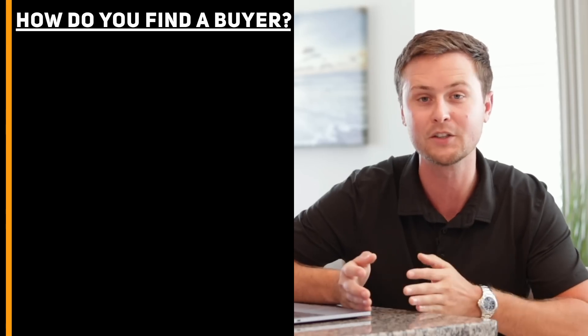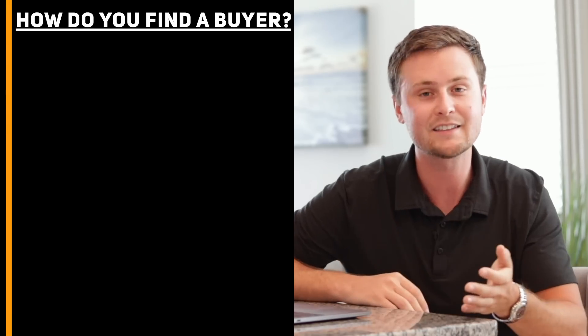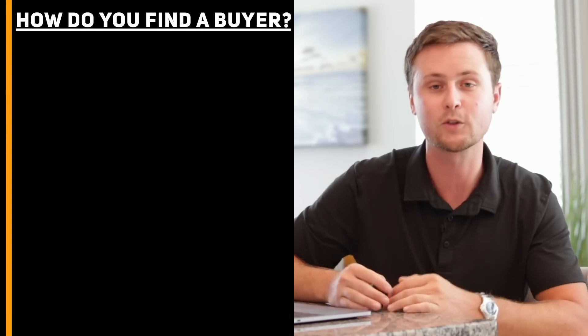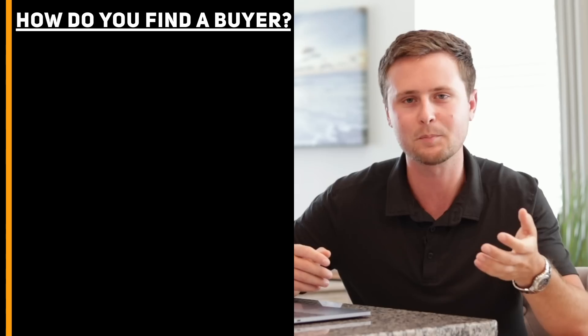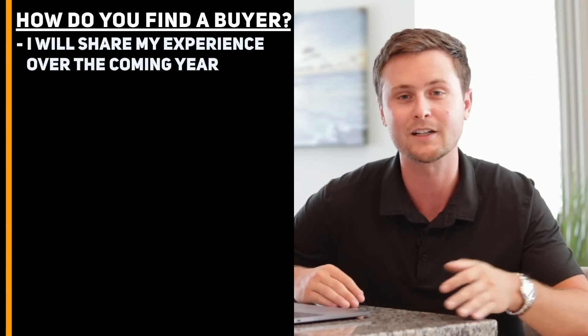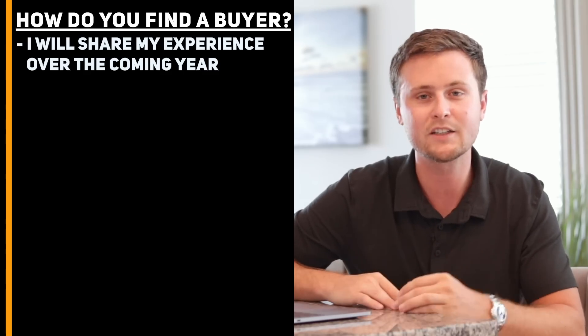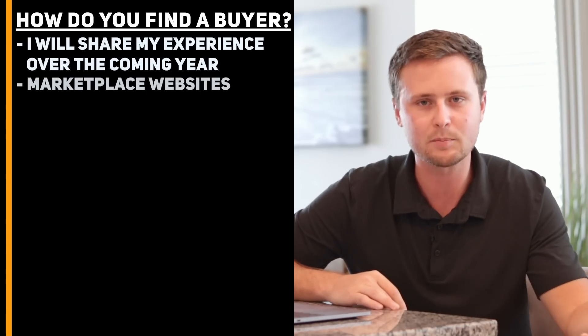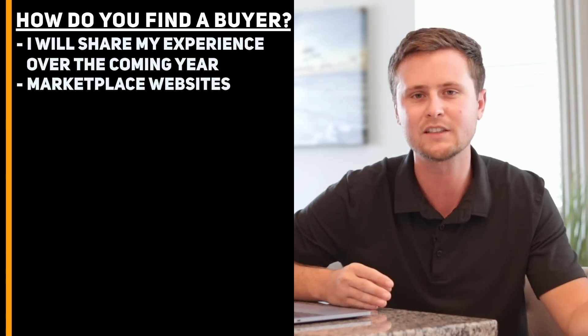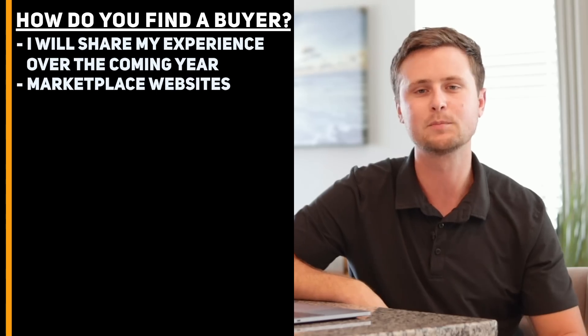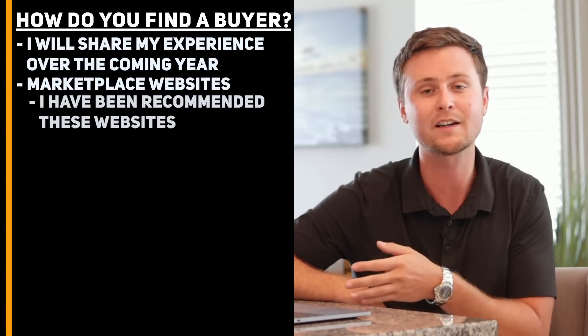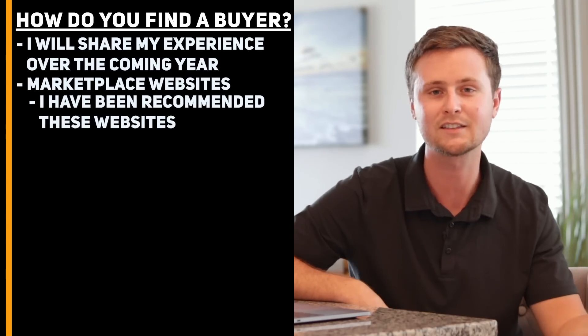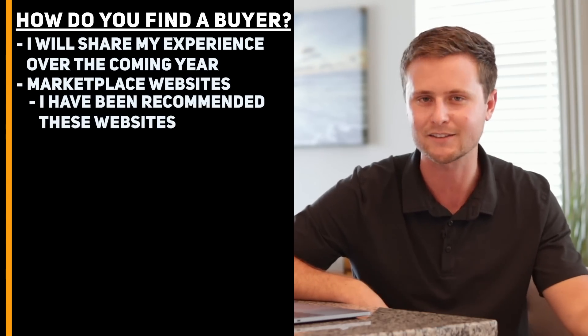So the last part in this video, I think is going to be helpful and tie all of this together. You may be asking, how do you find someone who's willing to pay a million dollars for your business? And this is something that I'm going to be experiencing firsthand in the coming year. And as you can bet, I'm going to share this process with you guys on the channel. However, my plan here is to use marketplace websites to sell online businesses. The reason I plan on using these marketplace websites is because I've been recommended them from people who have had success selling their online businesses in the past.